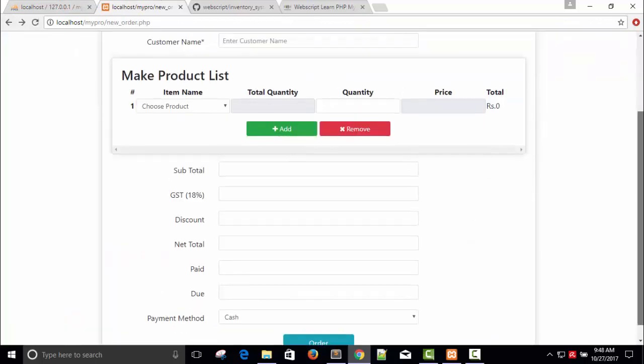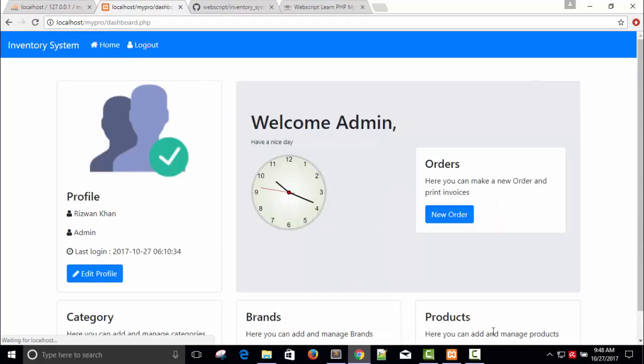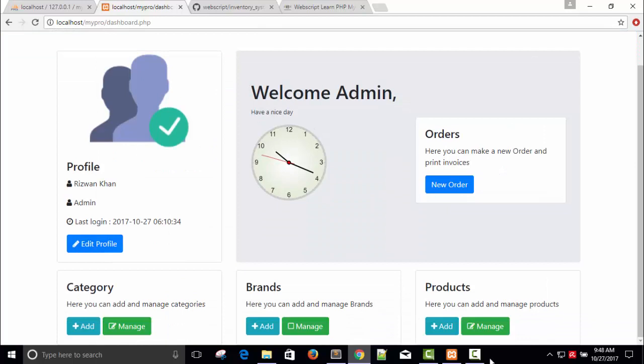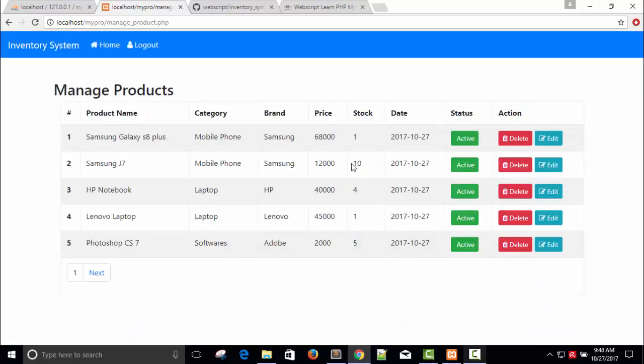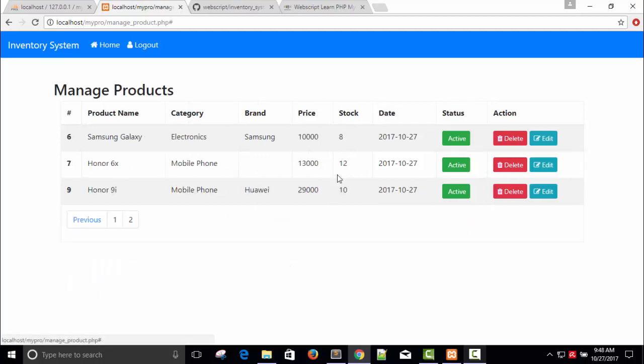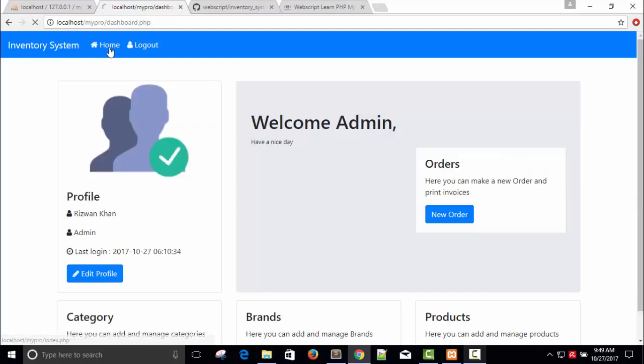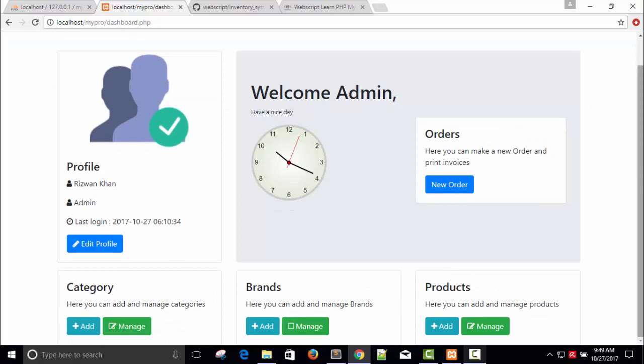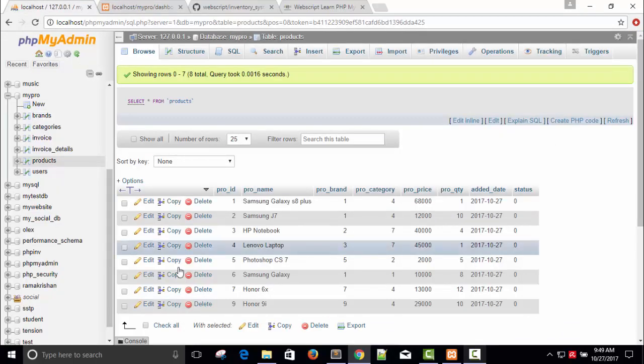In database, just go back. Here, home, manage product - Samsung Galaxy 1, Photoshop 5. Everything is reduced by the taken amount. It's fine.